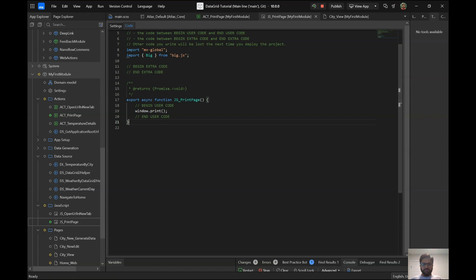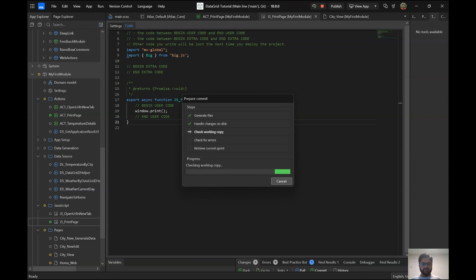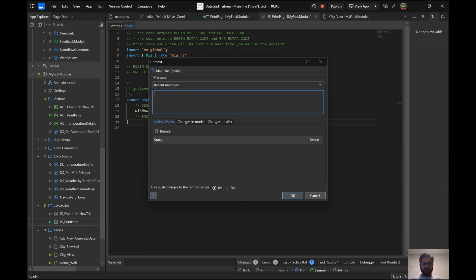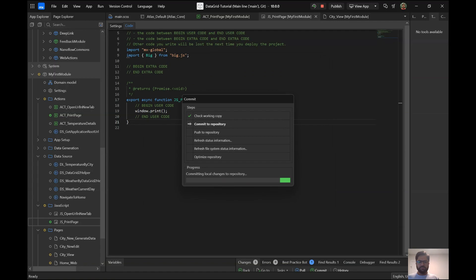I'll be committing all these changes now. If you want access to this project and don't already have it, fill in the form below. If you already have access, just pull the latest changes on the main line and you should be good to go. That's it for now — have a lovely day, a great week, and see you all again next week. Thanks everyone, bye!